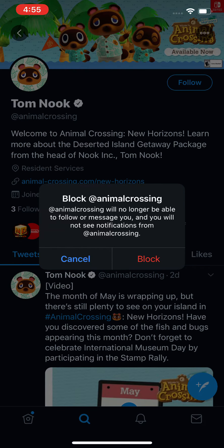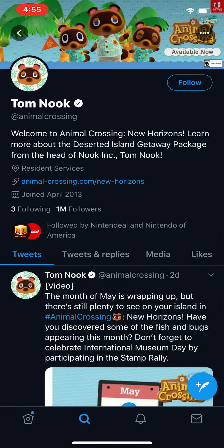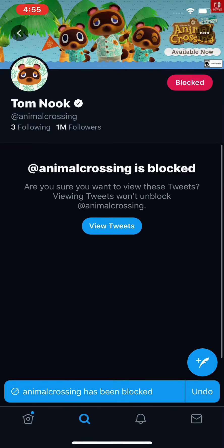So just press block. Now if you want to unblock them, there are two ways to do it.